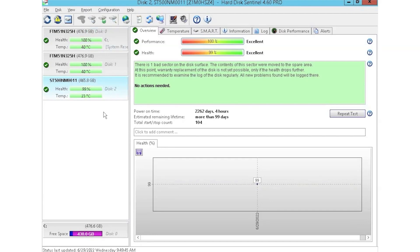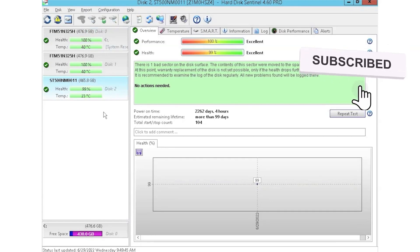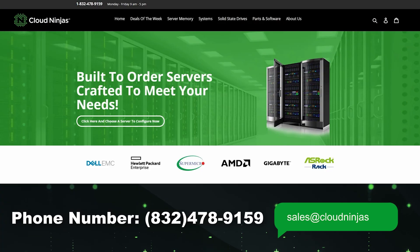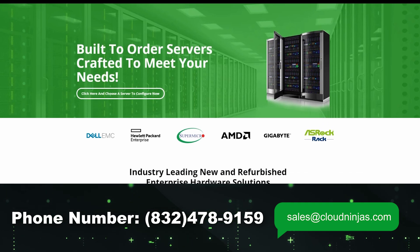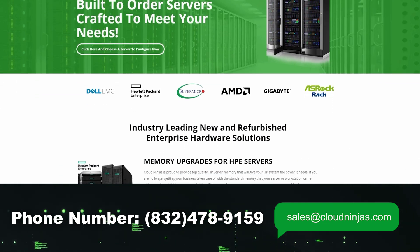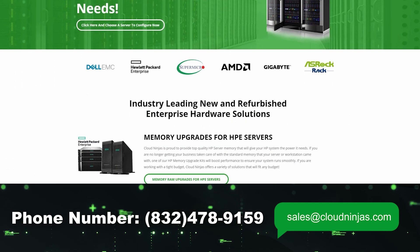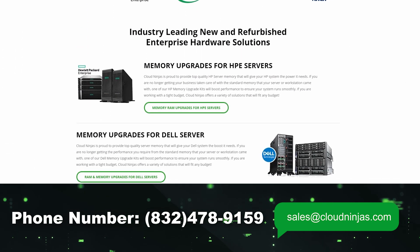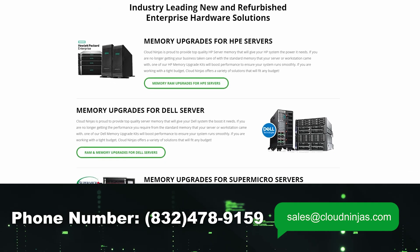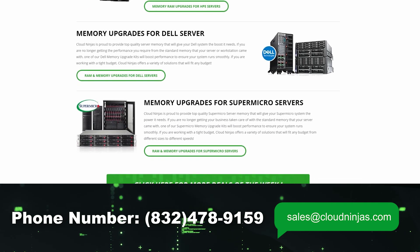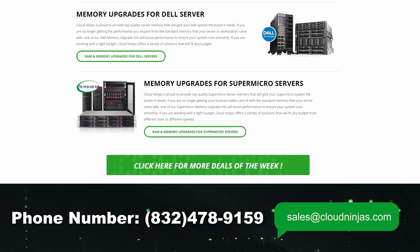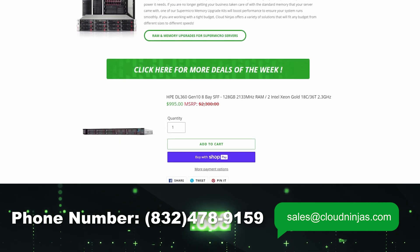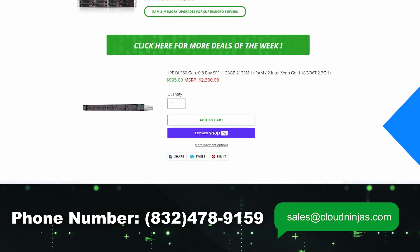I hope you guys found this video useful. And if you did, go ahead, smash the subscribe and leave a like. If you're interested in purchasing a custom-built server or you're looking to buy some drives, we do have plenty of those in stock. So you can reach out to us at sales at cloudninjas.com. Thank you for stopping by.